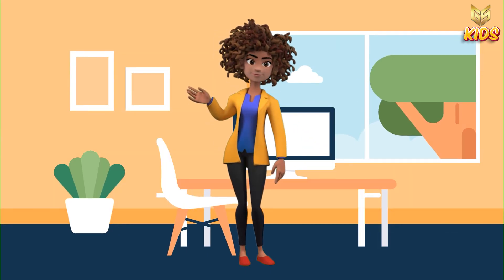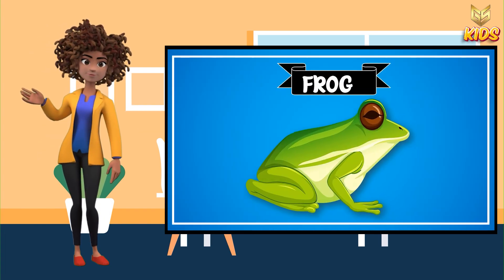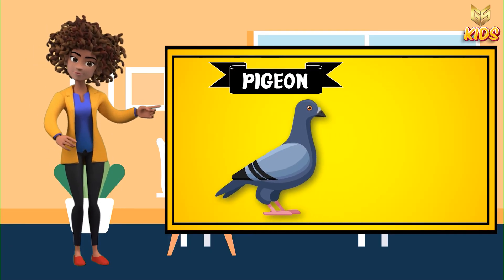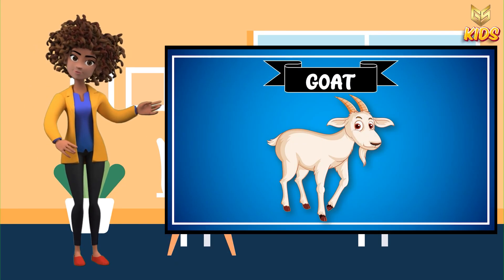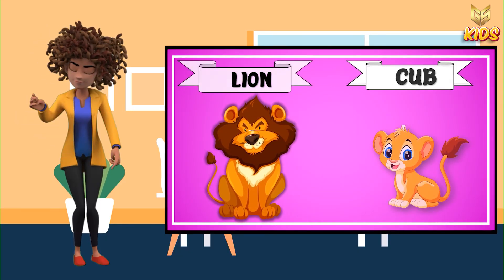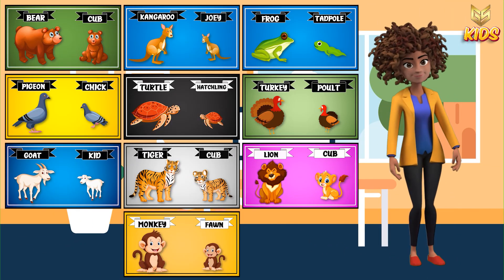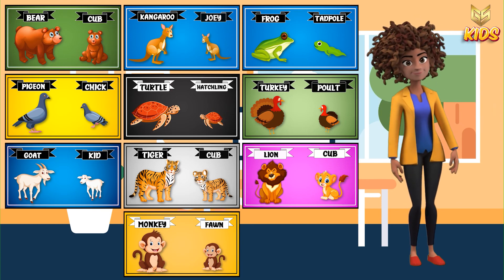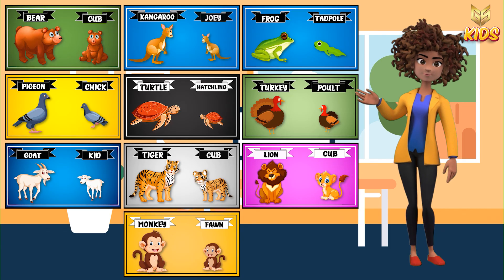So let's repeat all the names again with me. Did you remember the names? Bear — cub. Kangaroo — joey. Frog — tadpole. Pigeon — chick. Turtle — hatchling. Turkey — poult. Goat — kid. Tiger — cub. Lion — cub. And monkey — fawn. So children, these are all the names of animals and their babies. Repeat and practice this at home so that you can memorize all the names carefully. See you in our next class. Till then, take care. Bye-bye.